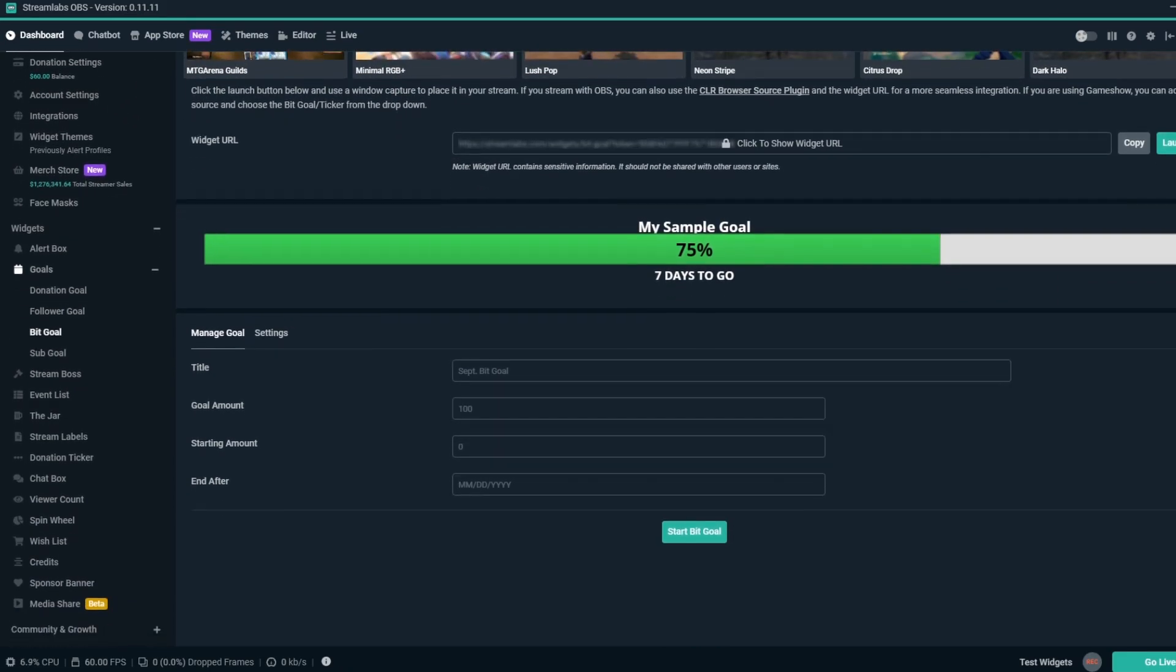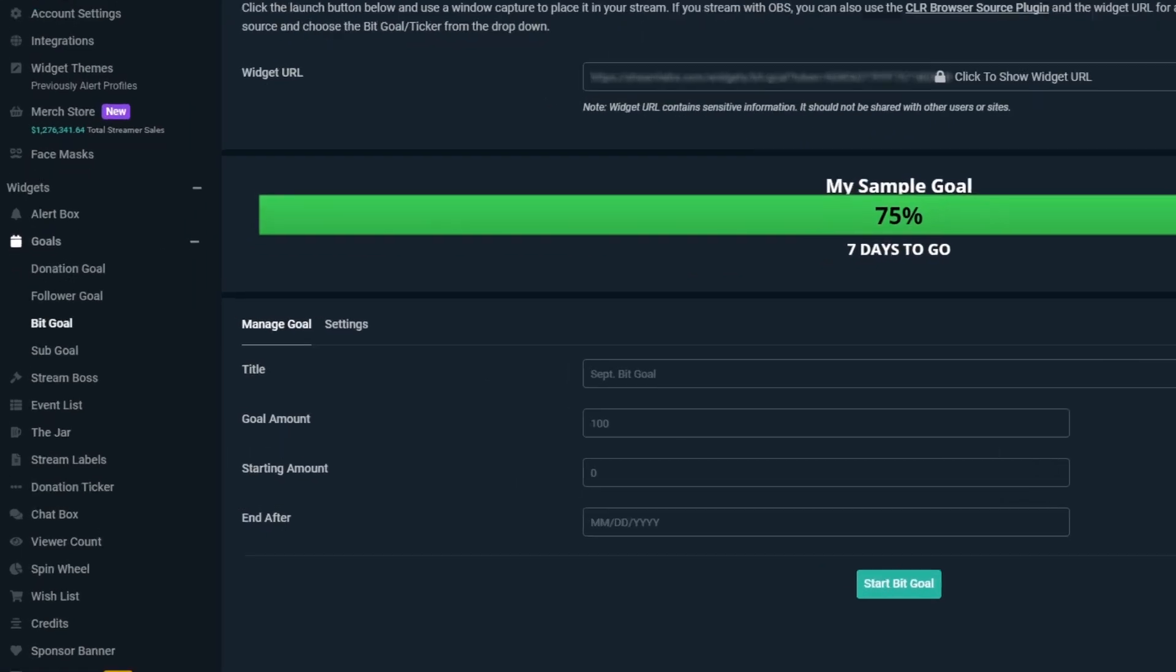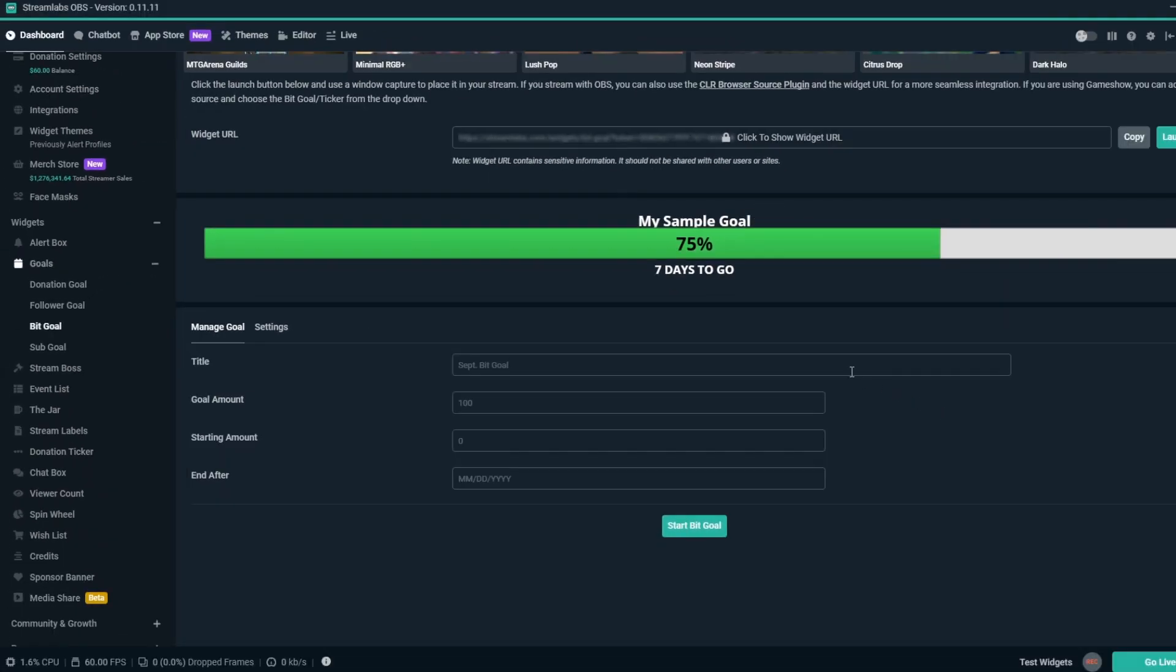This has two sections: Manage Goal and Settings. Under the Manage Goal tab, you'll find the most important aspects of the BitGoal overlay.